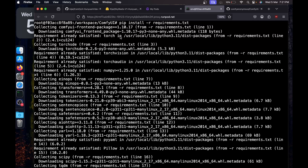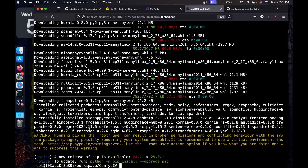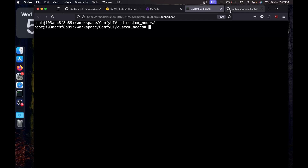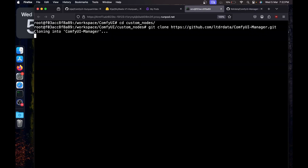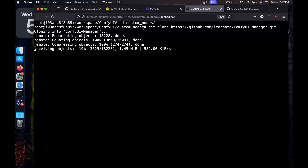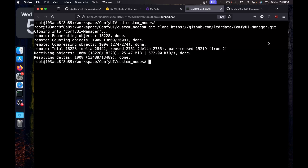Once all the requirements are installed, I'll clear the screen. Now we need the ComfyUI Manager. Type 'cd custom_nodes' to navigate there. Search for the ComfyUI Manager on GitHub, copy the link by clicking on Code, then go back to the terminal and type 'git clone' and paste the link. The ComfyUI Manager will help us install any missing nodes in the workflow, as well as provide tons of additional features — so it's well worth installing.